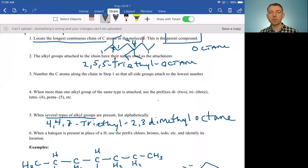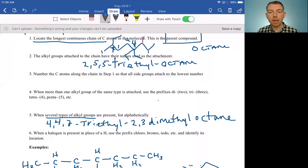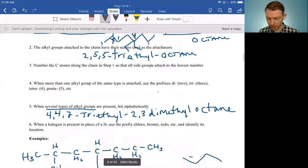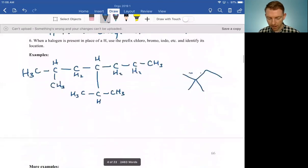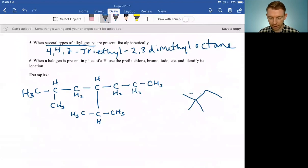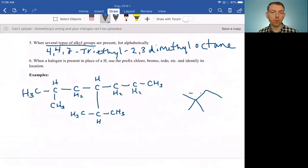You can see how quickly these words grow in length, but if we used any fewer details, we would have a less clear idea of what molecule we're talking about. And that is the most important part of all of this — clarity in communication. Finally, when a halogen is present in place of a hydrogen, we can use the prefixes chloro, bromo, iodo, or fluoro to identify it.